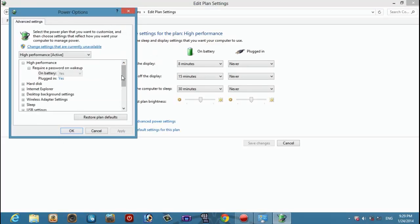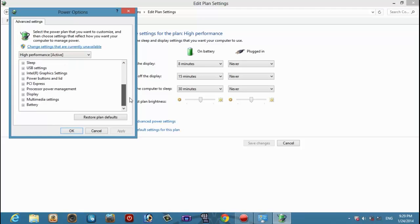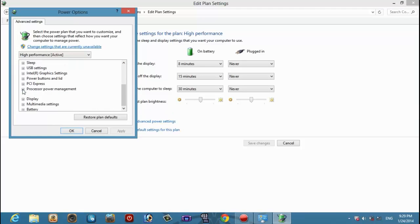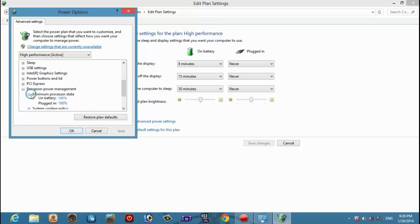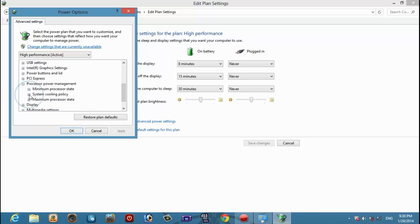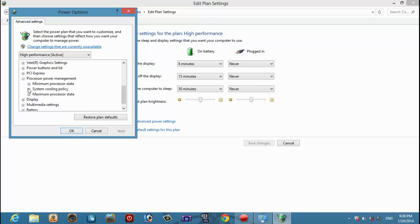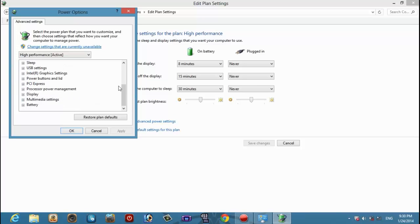You want to make sure that your processor power management minimum is set to 100 and the system cooling is active. Then also you want to check your graphics card settings.